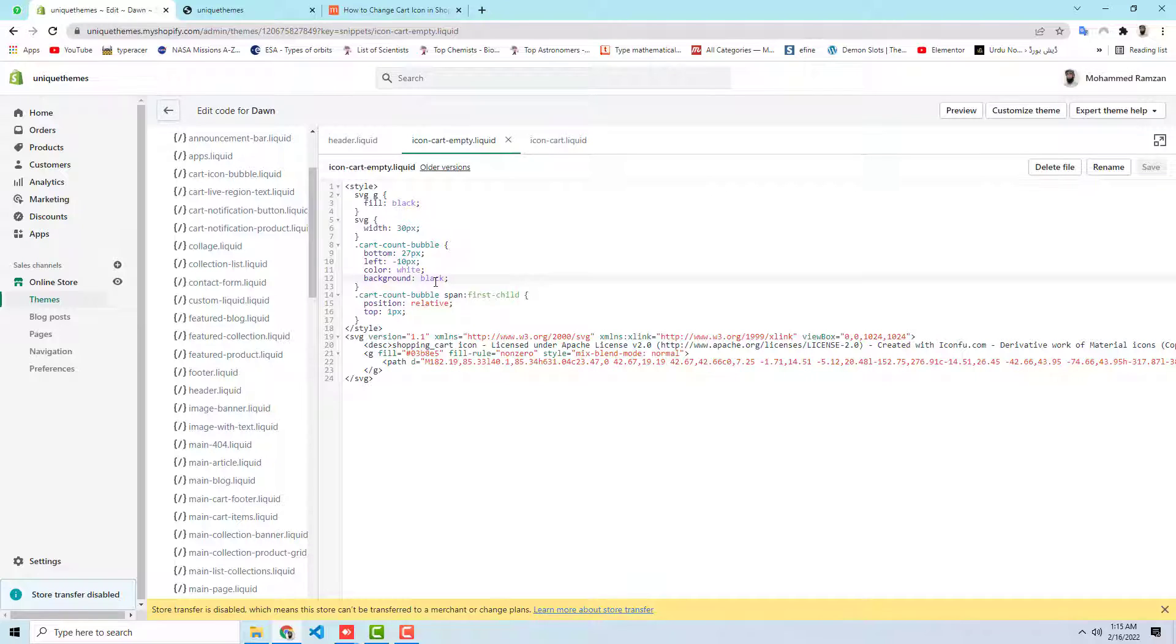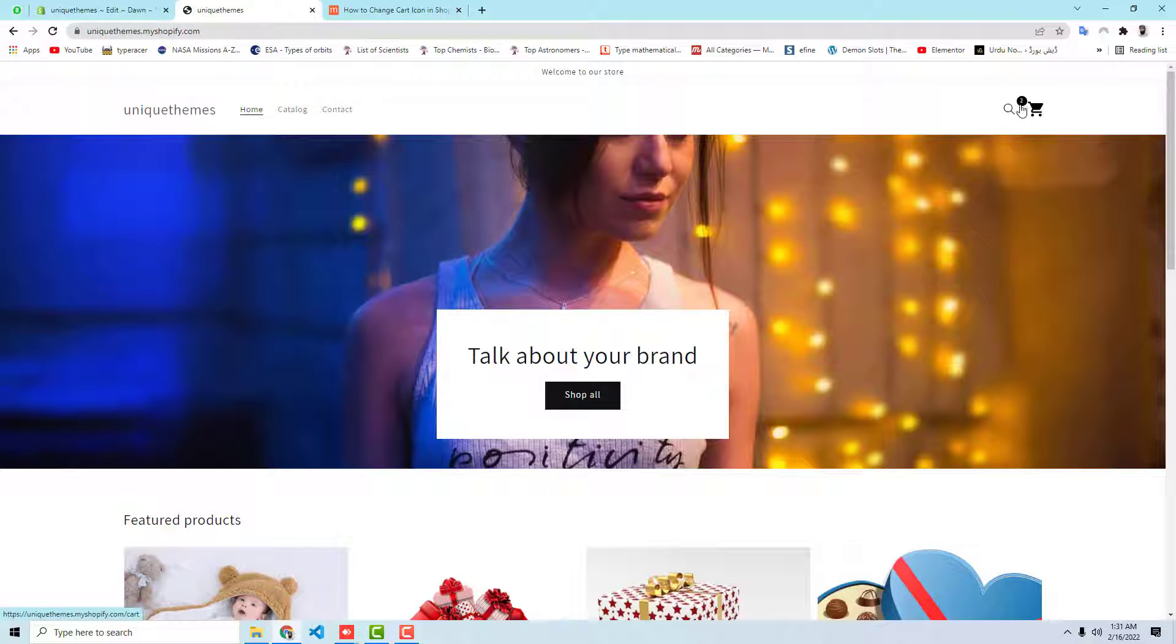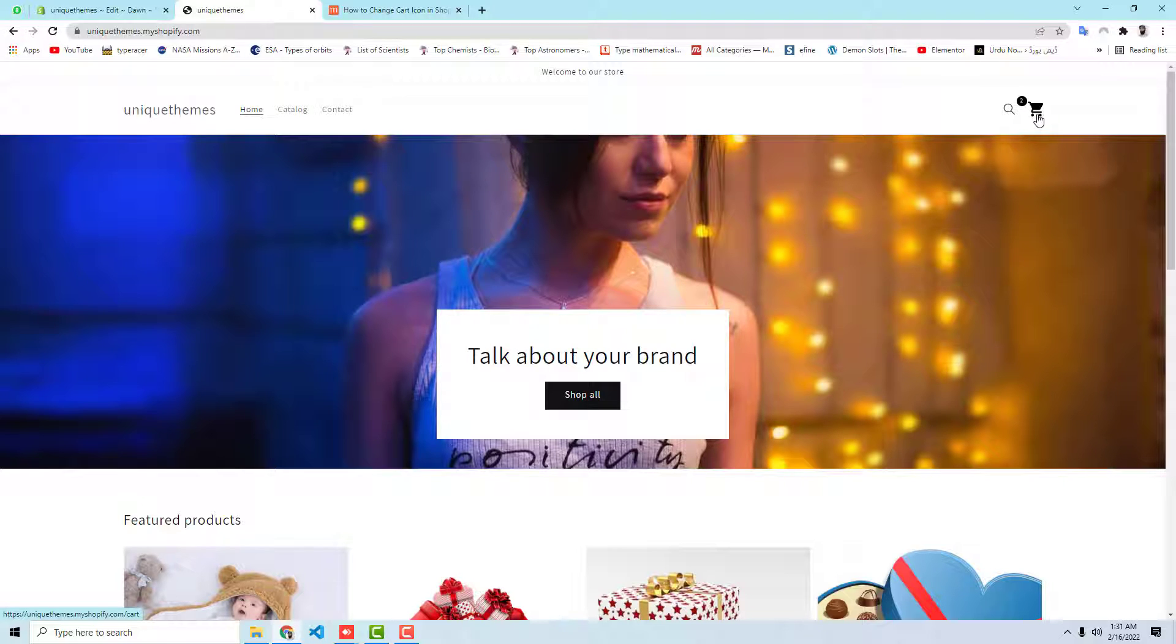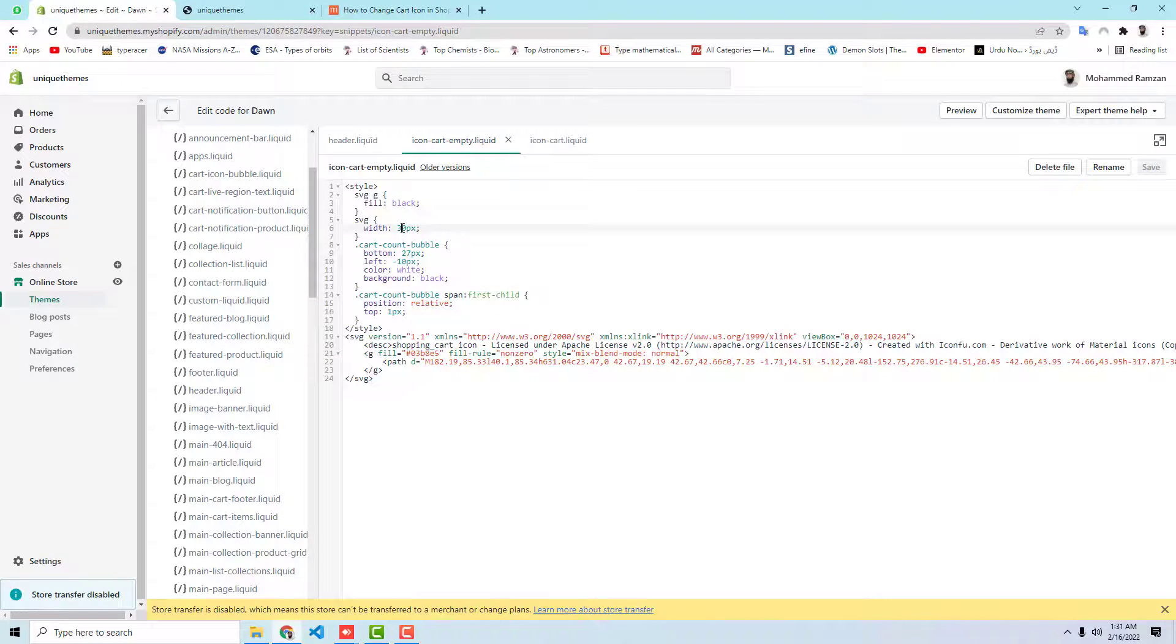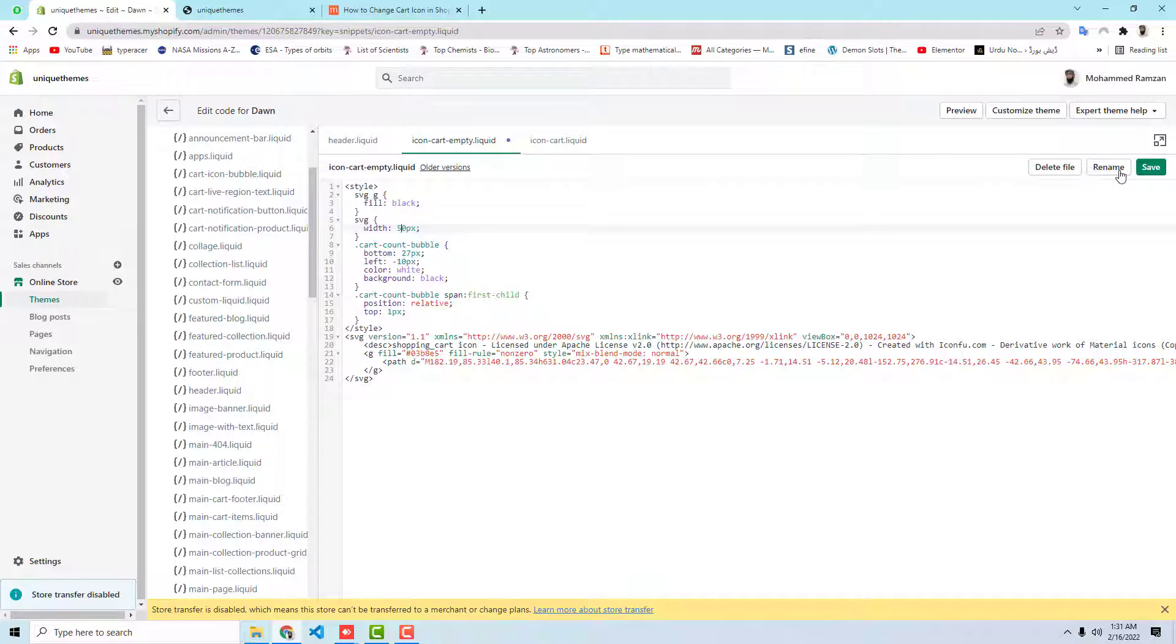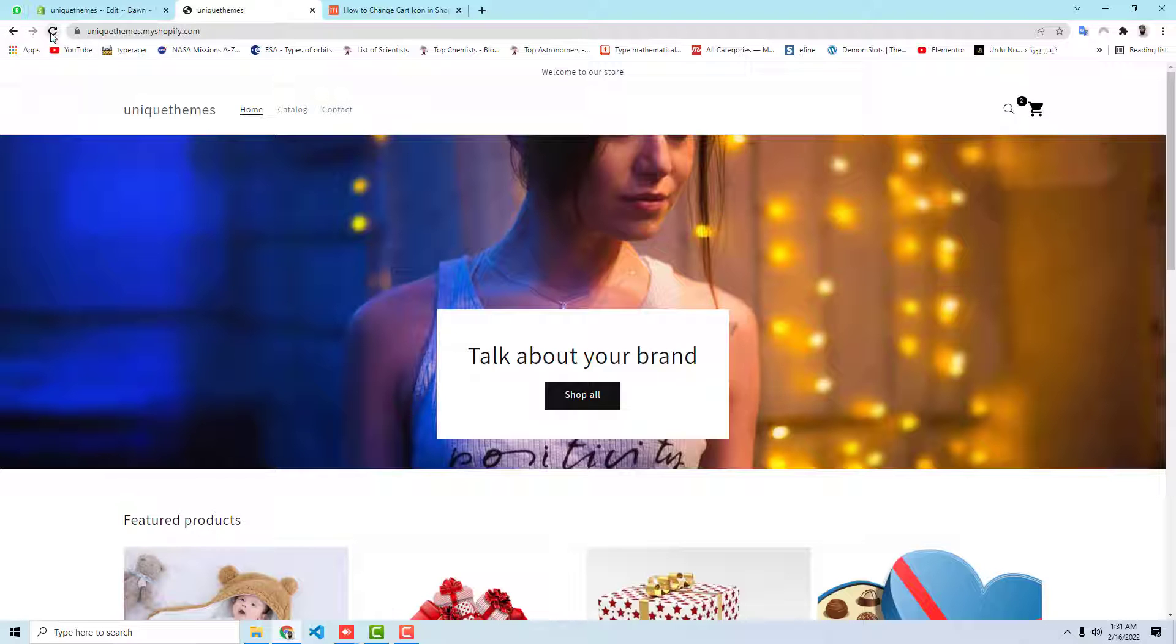Or maybe you have any color code, you can also use that. You can also increase the size of this icon and size of this specific circle. So for say example, I am interested to increase the size of this icon. So how I will be doing is I have already given width equal to 30 pixels. For example, I am writing here 50 pixels. Let me save these changes and let's refresh this page again.